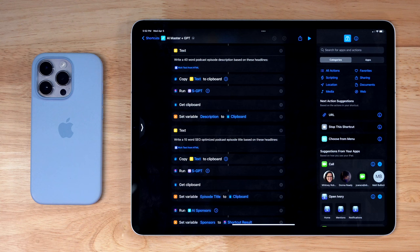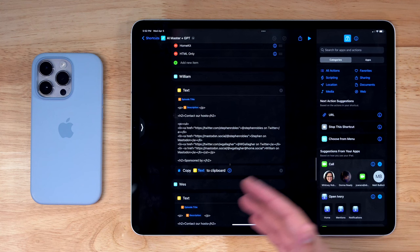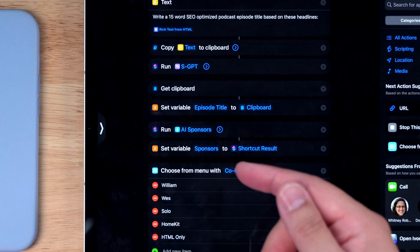This shortcut even allows me to choose who my co-host is, will adjust the contact information accordingly, and it runs several shortcuts within this shortcut — like for sponsors, where I can choose the sponsors for that week, and it will automatically pull in the call-to-action verbiage.